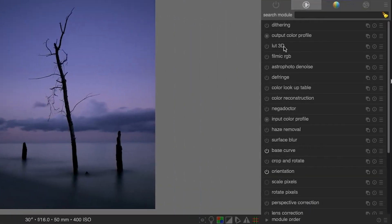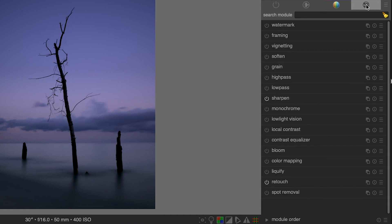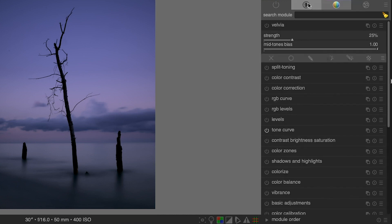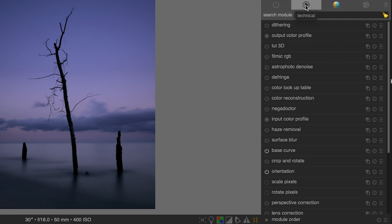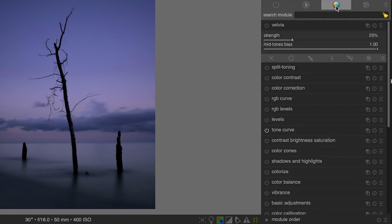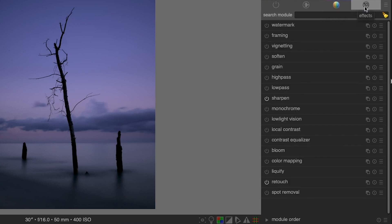And then over here on the right, we have three different groups by default that includes over 60 different editing tools. So this first group right here is going to include things like adjustments for your white balance, exposure, lens correction, getting rid of digital noise, things like that. Next, we have color grading, which is going to have things like color balance, shadows and highlights, tone curves, levels, and other editing tools for color grading or color correcting your images. And then we have effects in the final group here, which is going to include things like vignetting, adding grain, sharpening your images, maybe adding a watermark, things like that.